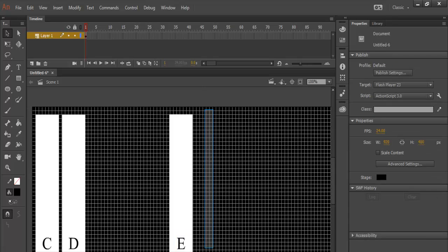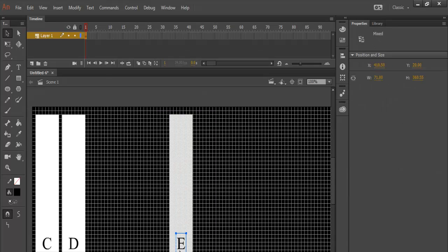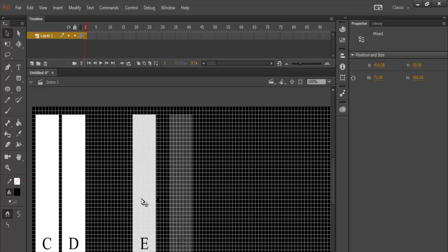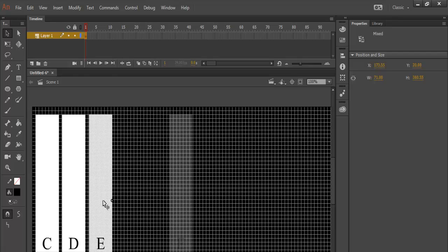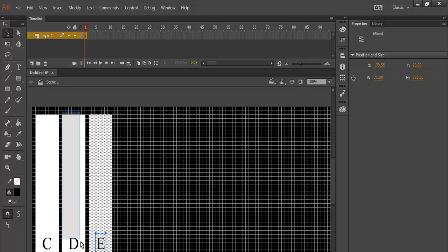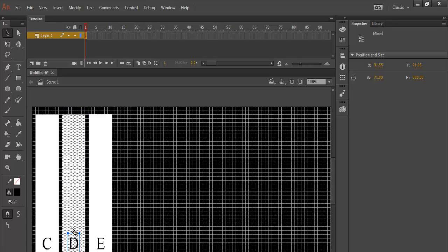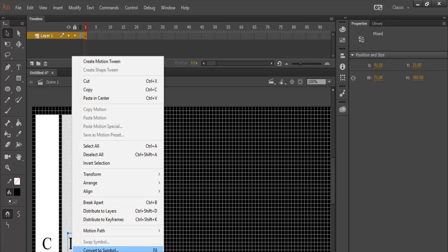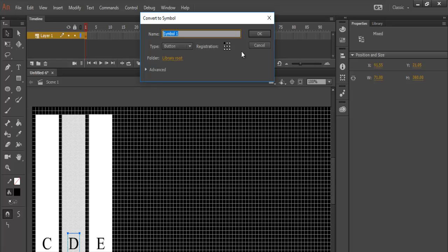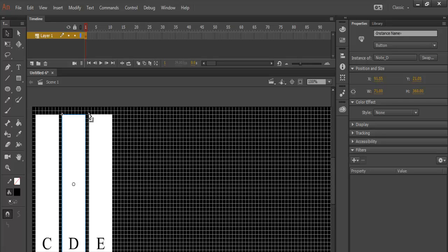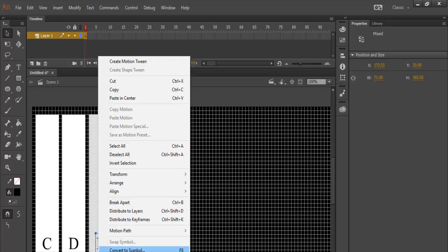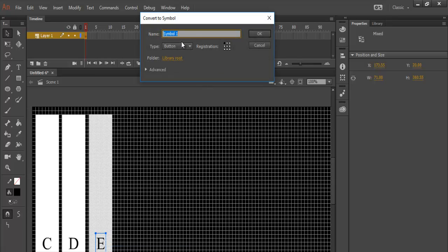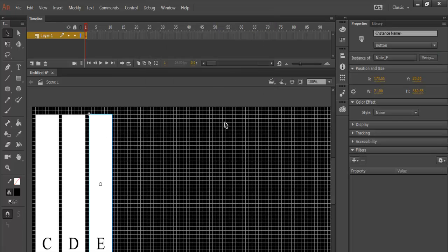So I'm going to now bring these three. Let's do it individually. Let's right click on this and convert it to a symbol. And change that to note underscore D. Make sure button is selected. And this one, this would be note underscore E symbol. So we have three notes in there.